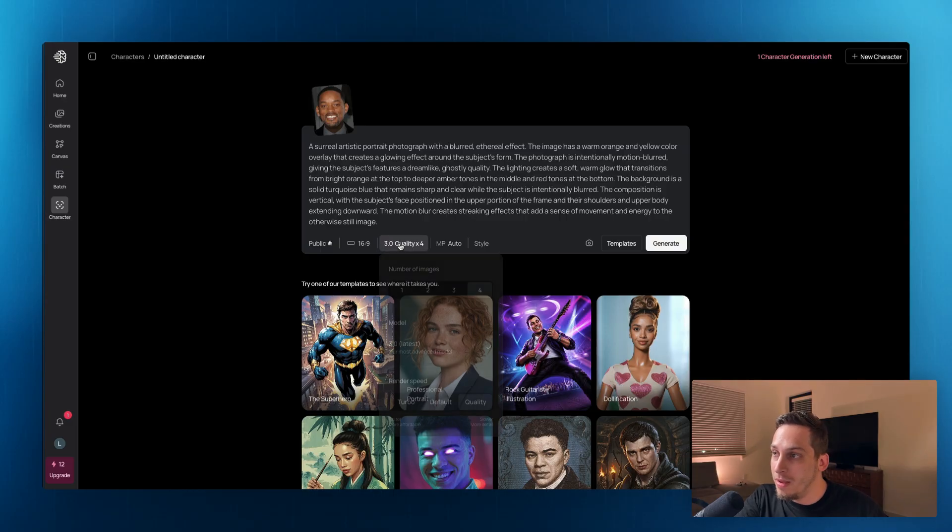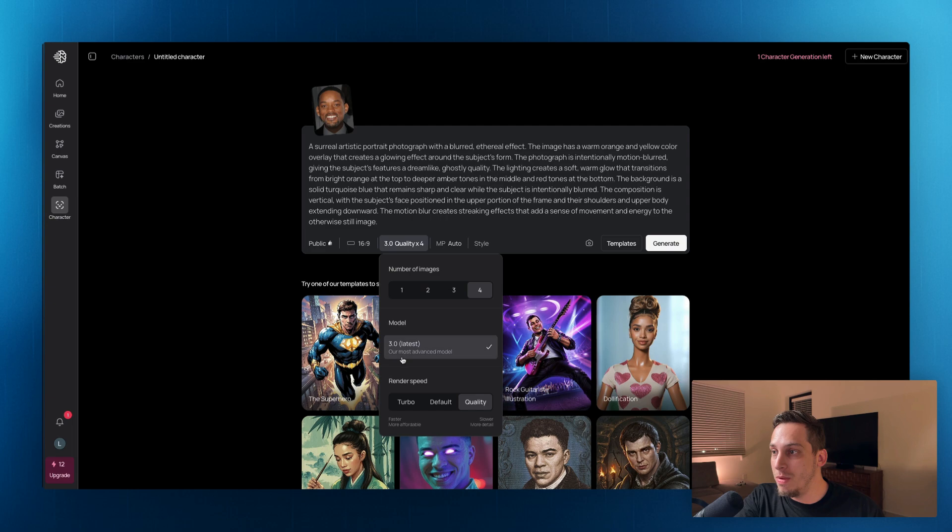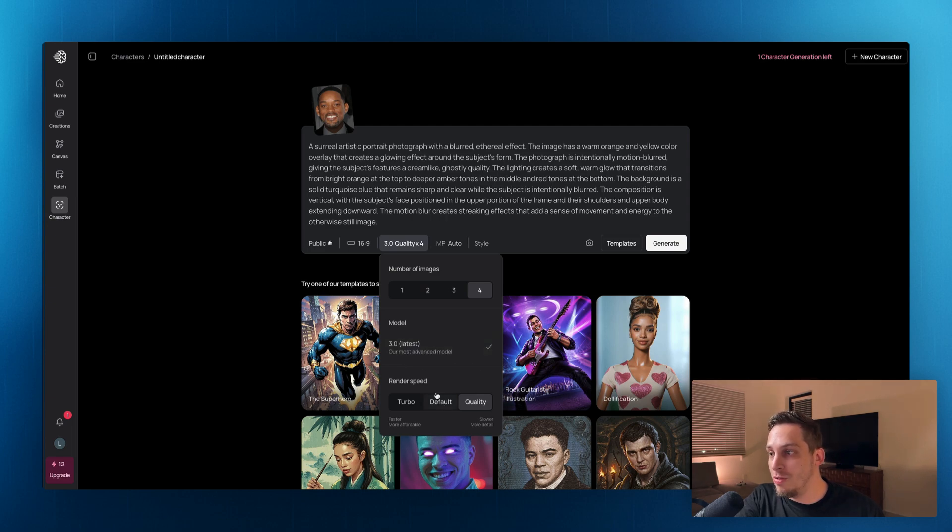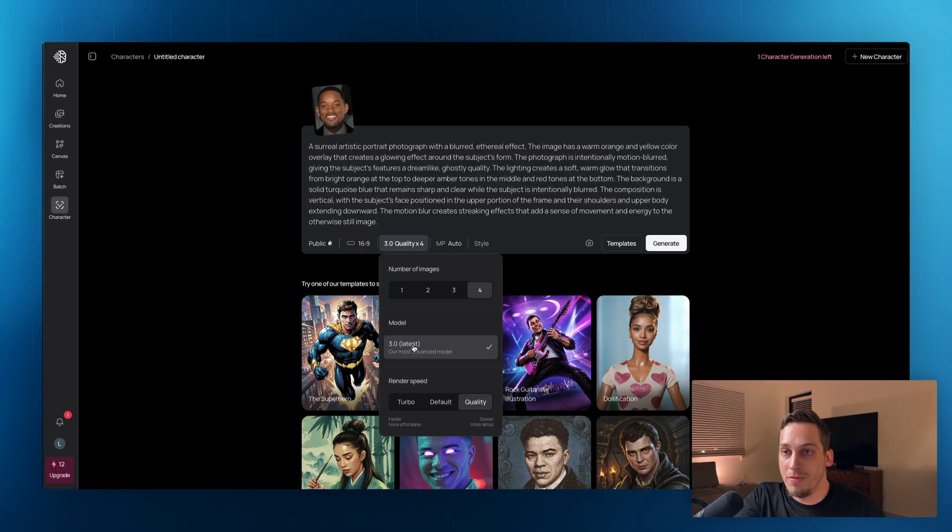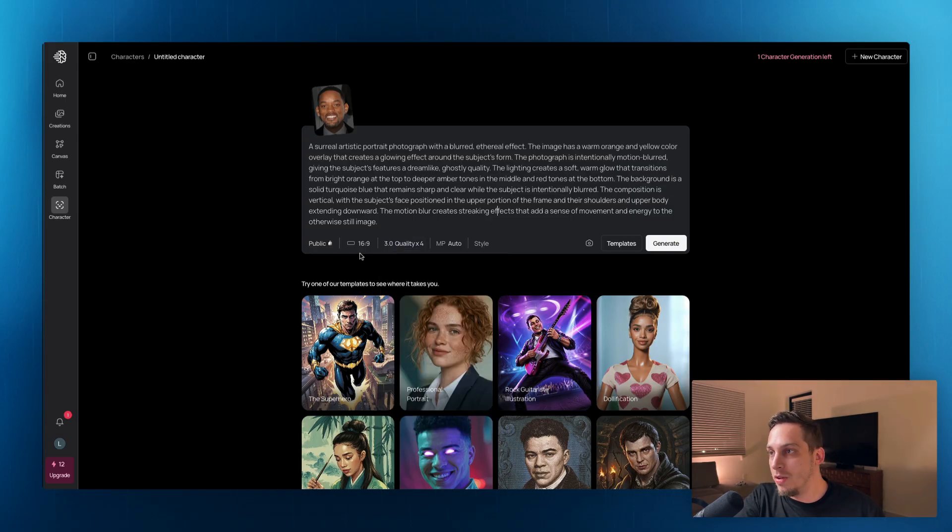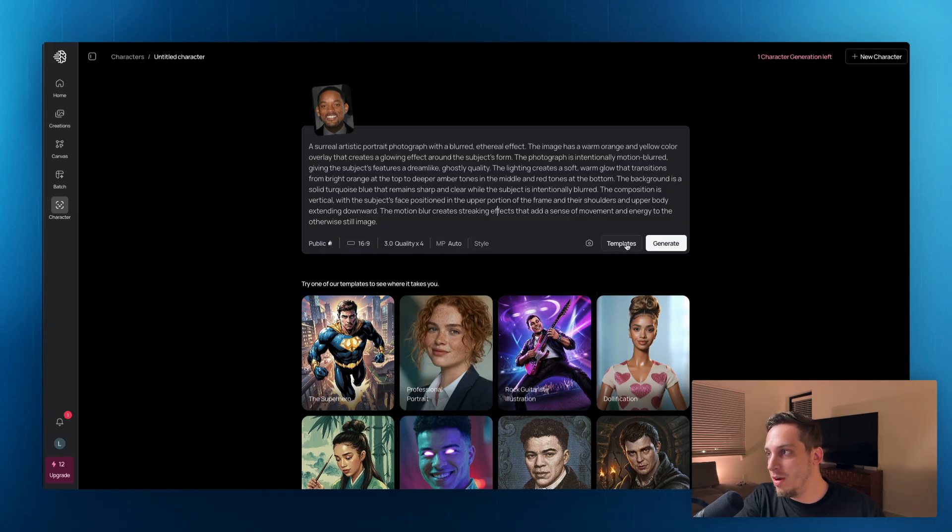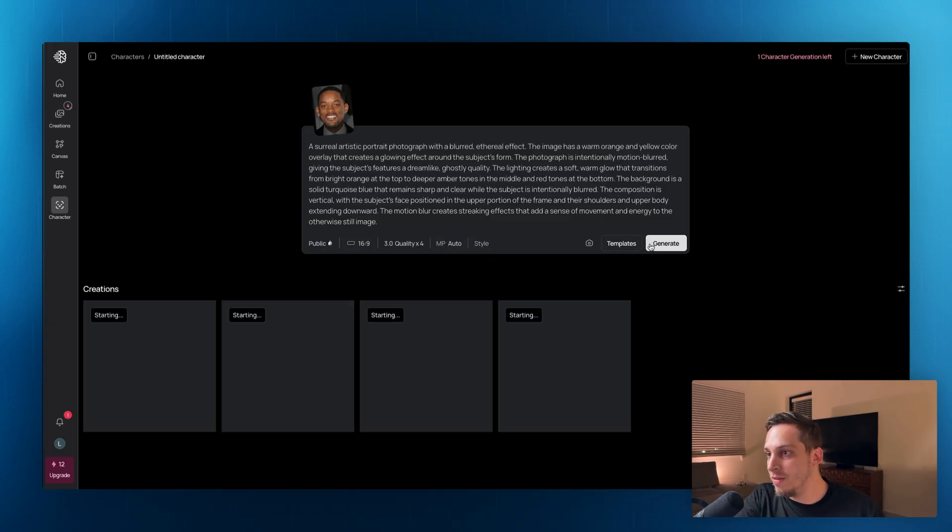And by the way, we also have this so we can generate, we can choose how many images we want to generate, we can choose the output quality, we can choose if we want it to be fast in terms of the render speed or quality is more important. So you can go ahead and check out all of these different options down here. But I'm going to go ahead and click on generate.